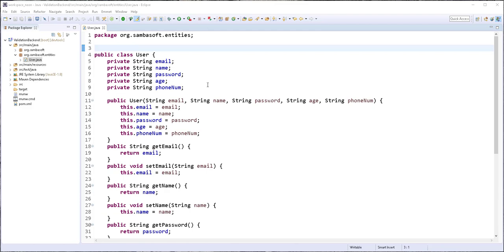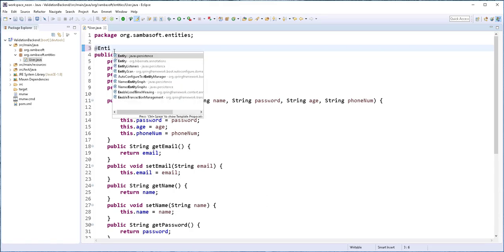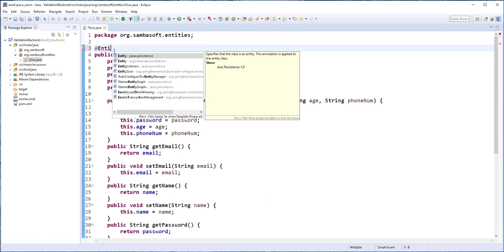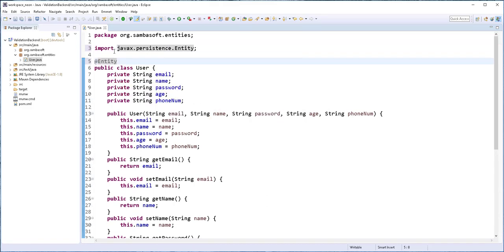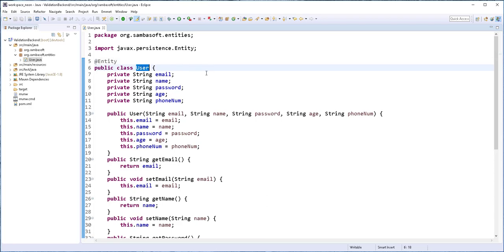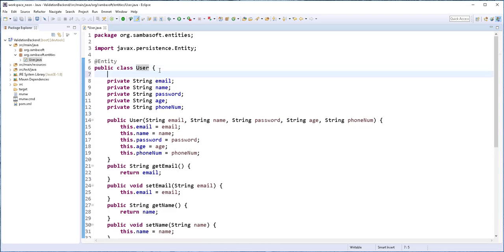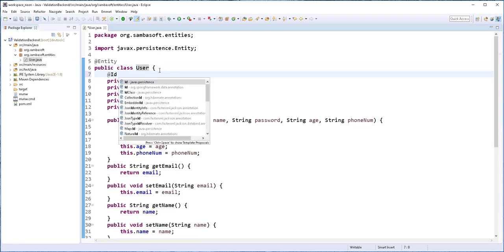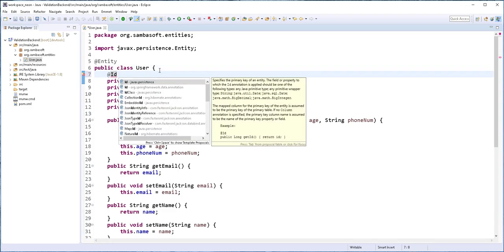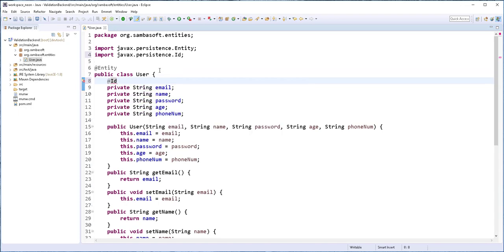Next, I'll map this class to the database by adding the @Entity annotation from javax.persistence. By so doing, a table called User will be created in the database. And the primary key of that table is going to be this email. So I'll annotate it with @ID annotation to make it into a primary key.